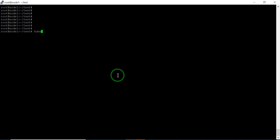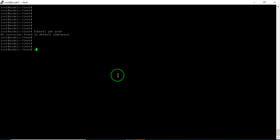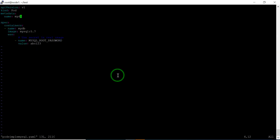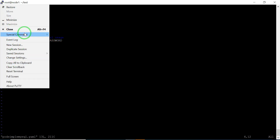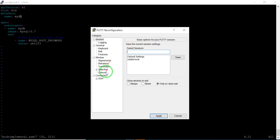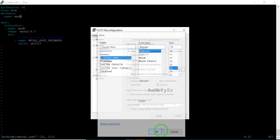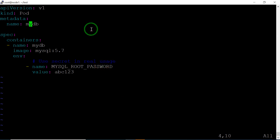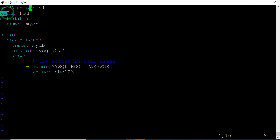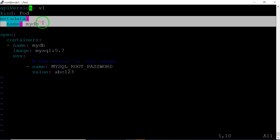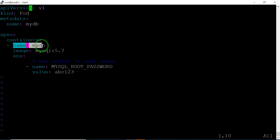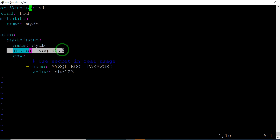This is my Kubernetes cluster right now and there are no running pods. I have created a YAML file which is a simple MySQL file that launches my pod. I'm launching API version, the pod name in metadata is mydb, the container name is mydb, and the image I'm launching is MySQL.